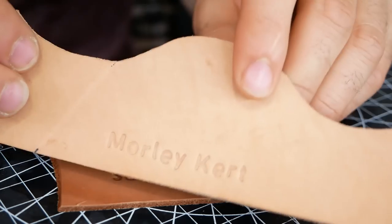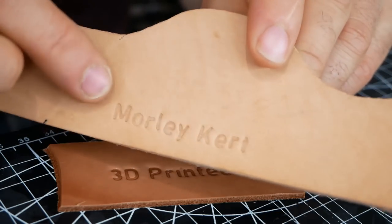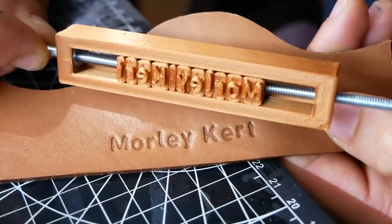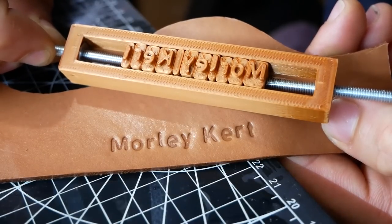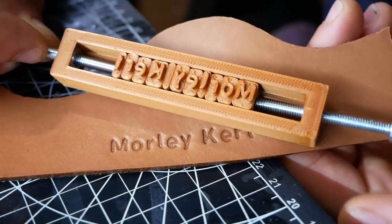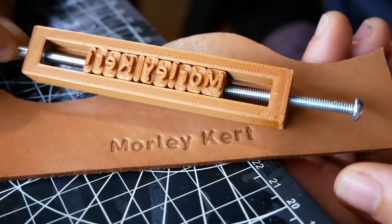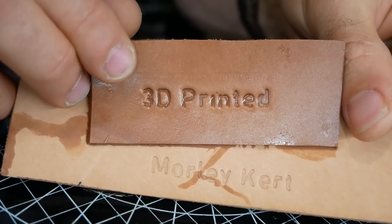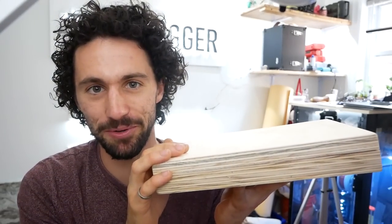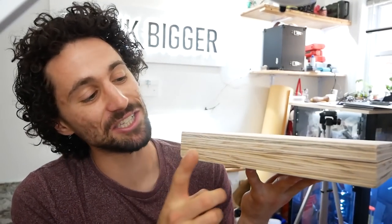I also tried this one. This is now fully dry and it just goes to show you how much the veg tan leather darkens when it's wet. That's so cool.